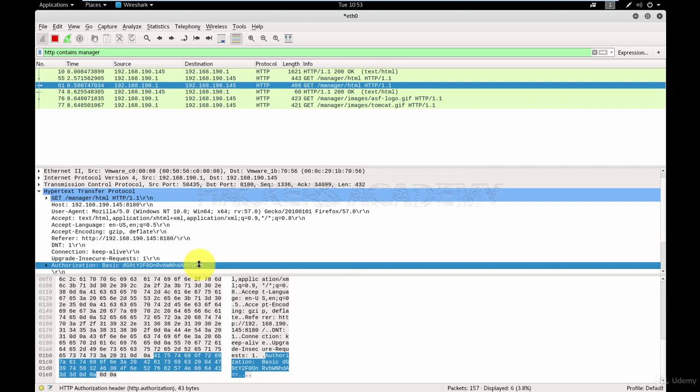You can tell what type of encoding this is because of the two equal signs that you see towards the end. This is a telltale sign that the encoding being used is Base64 encoding, which is one of the simplest encodings out there. And it's very easy to deobfuscate or to reverse.